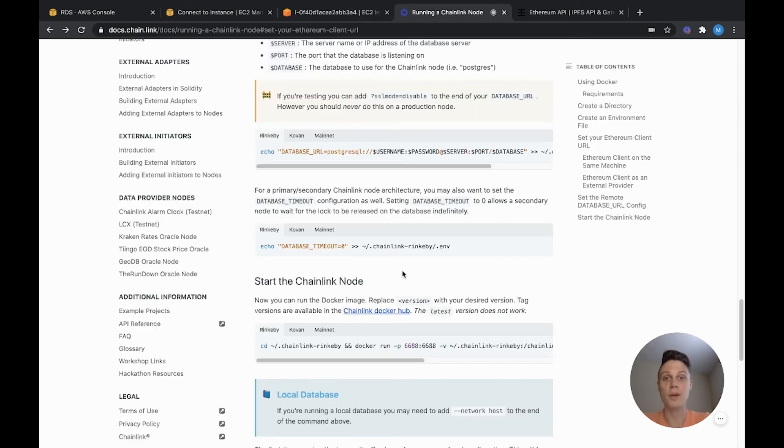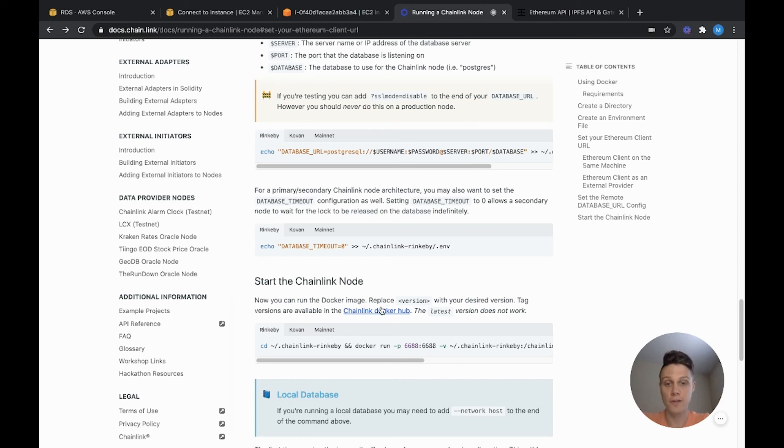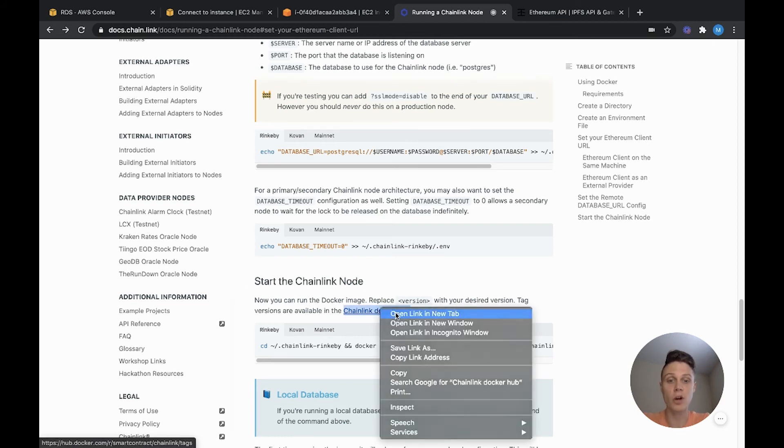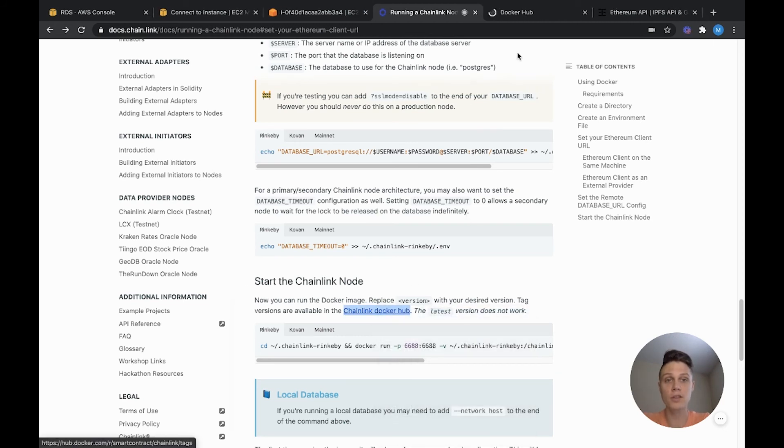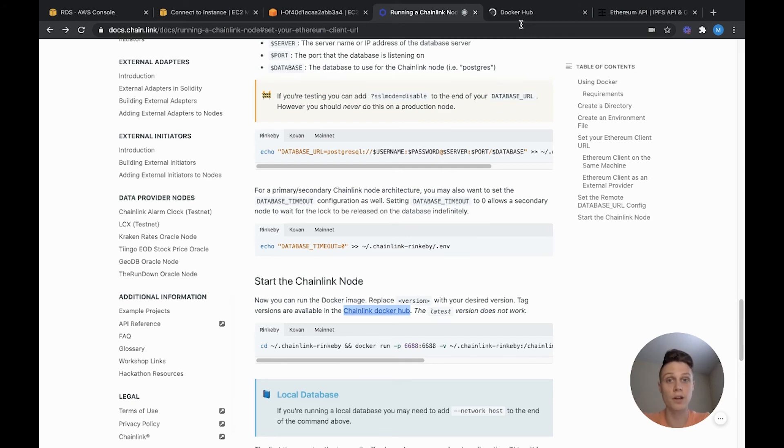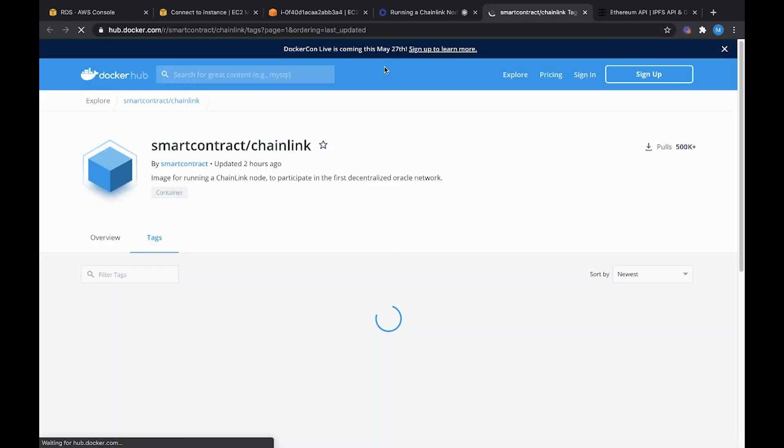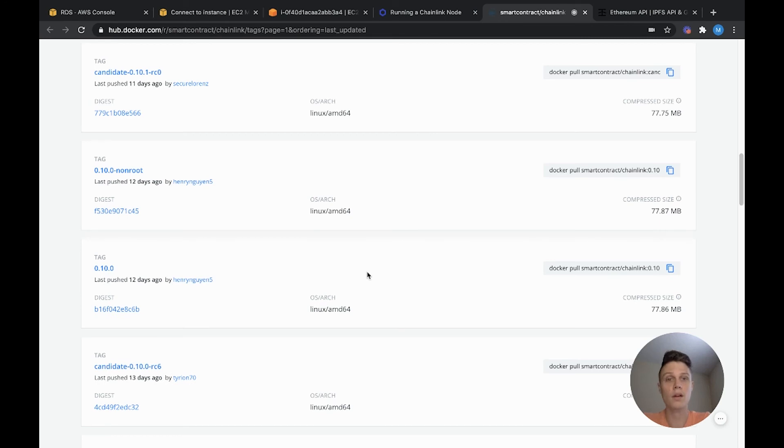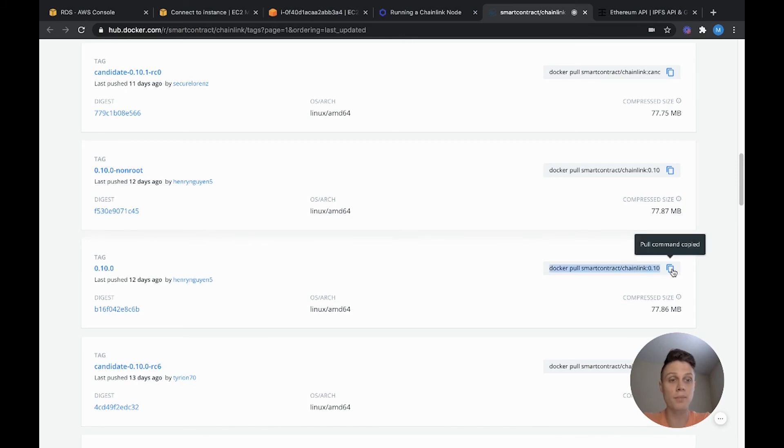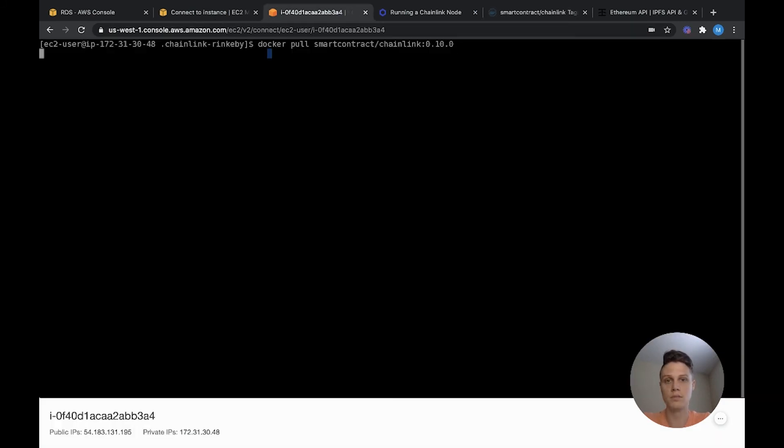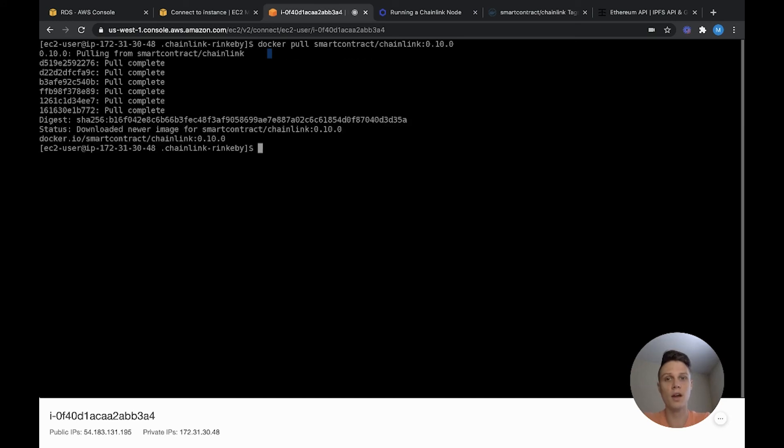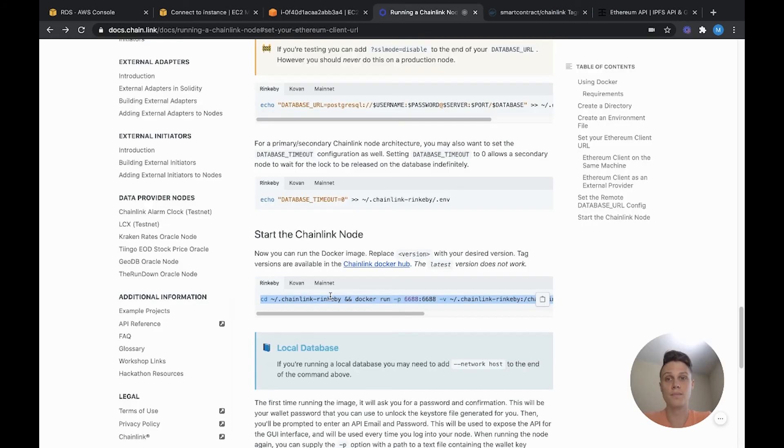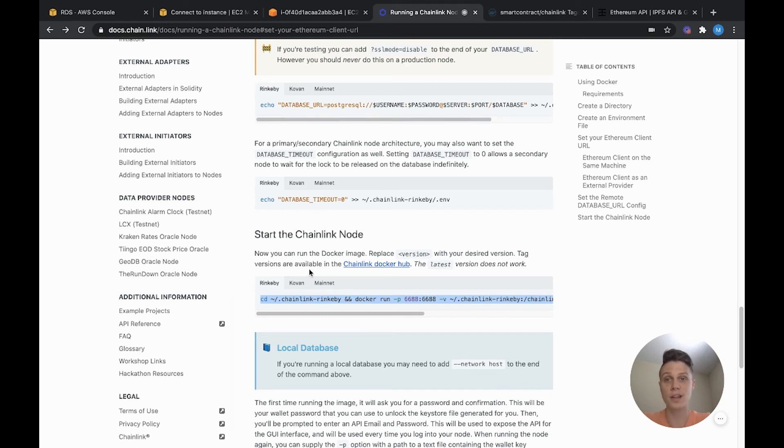All right, before we are ready to start our Chainlink node, first we need to pull the Chainlink Docker from the Chainlink Docker Hub. So go ahead, open that in a new tab and then copy whichever version of Chainlink you want to run. For me, I want to run the 0.10.0 version. So I'm going to copy this command and paste that into our instance. All right, that downloaded pretty quick. Now we're ready to actually run our Chainlink node. Copy the command from the Chainlink docs for starting the Chainlink node and then paste that into the instance.